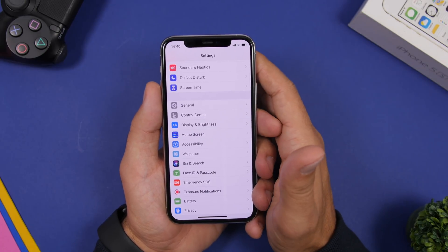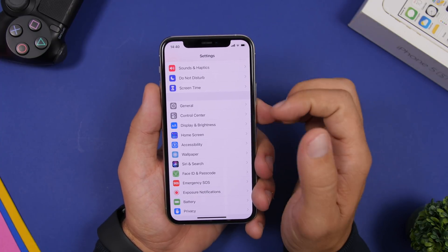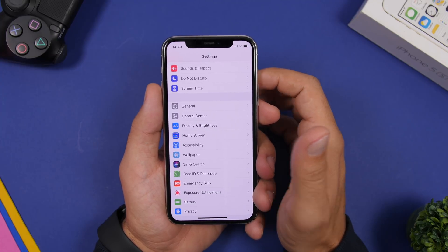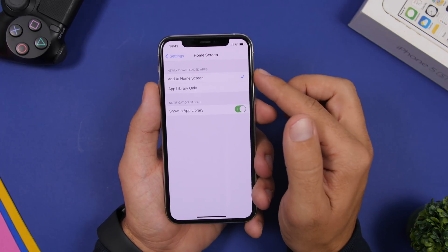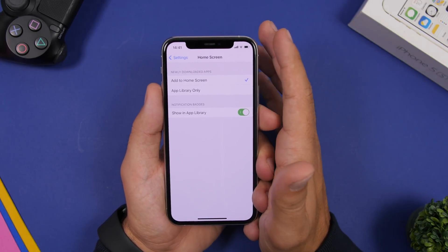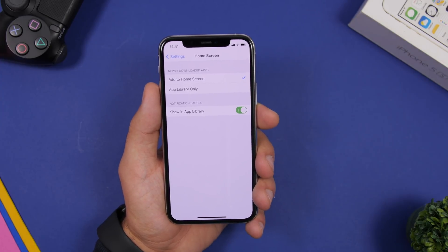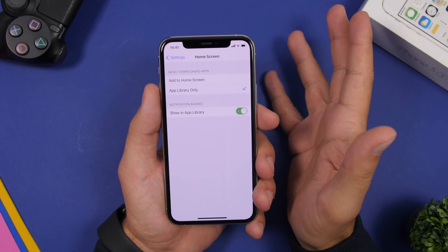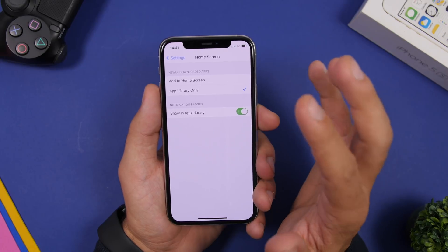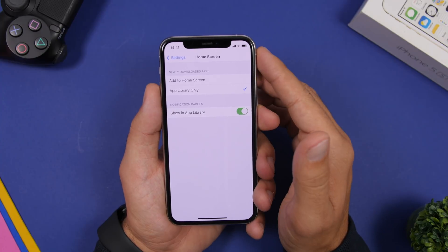With iOS 14, Apple has added App Library, which is a really cool feature. You can configure it by going to Settings, then Home Screen. If you don't want new apps appearing on your home screen and messing up your layout, you can set new apps to go directly to App Library instead. Tap that option and any new app you install will automatically go to App Library without ever showing on the home screen.